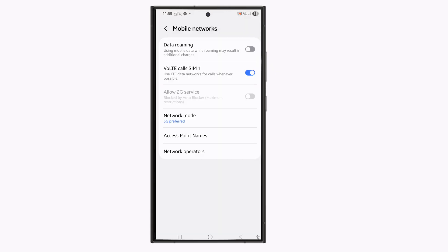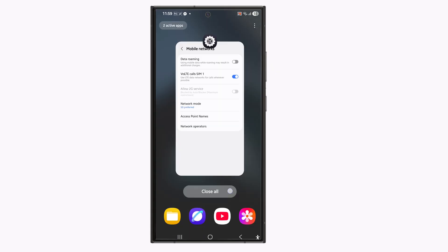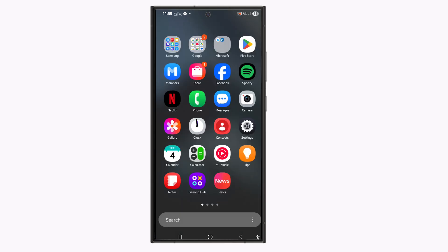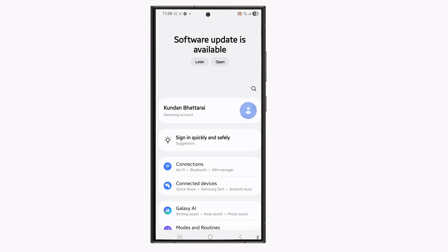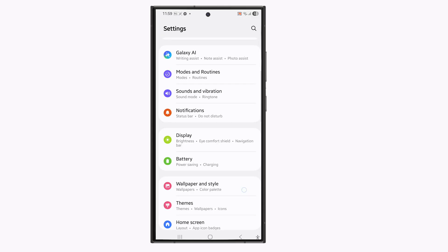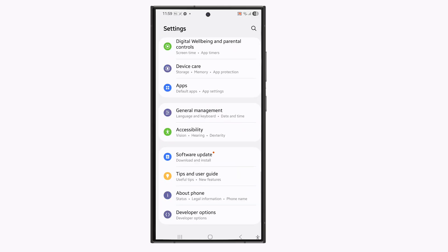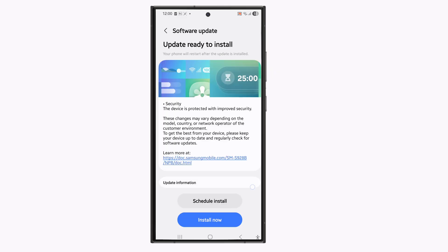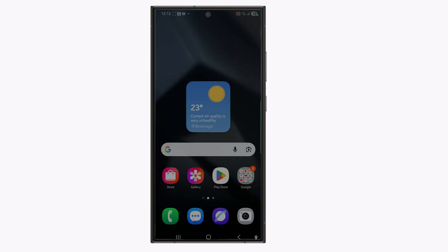Once you have done that, the other thing that you have to check is if there is an update available for your phone, update it. So go to settings. Go at the bottom. Select software update and then download and install. So for me update is available. So what I will do is I will select this option install now.